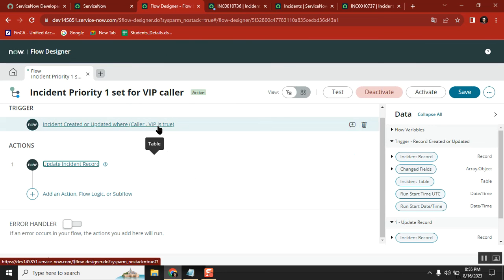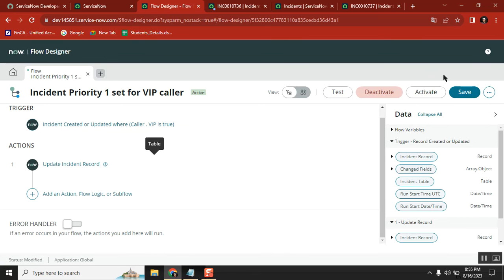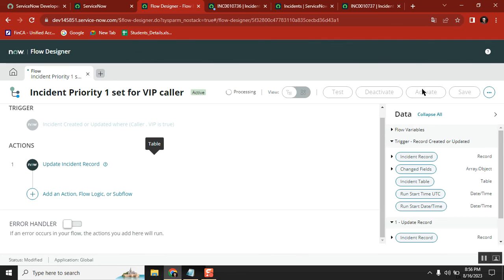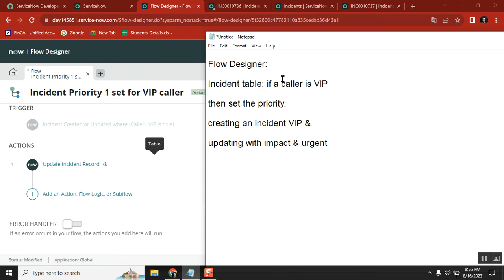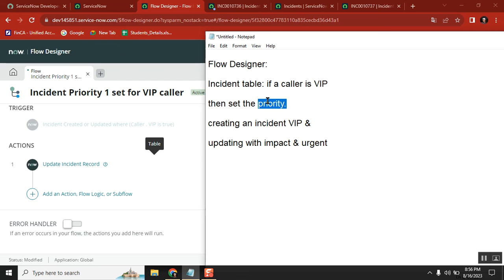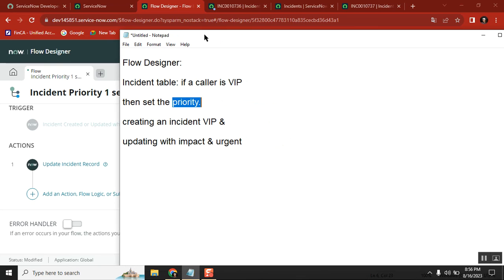Overall, if we practice more, we can get better control of Flow Designer. But so far, a Business Rule feels simpler and runs more quickly. Flow Designer has some lag, and saving takes time as it registers things in the background. Finally, I was able to achieve the goal: when a record is created or updated with a VIP caller, the system automatically sets impact and urgency to high, which resolves the priority to one via database lookup rules. You can try similar simple scenarios to design your own flows. Thank you.